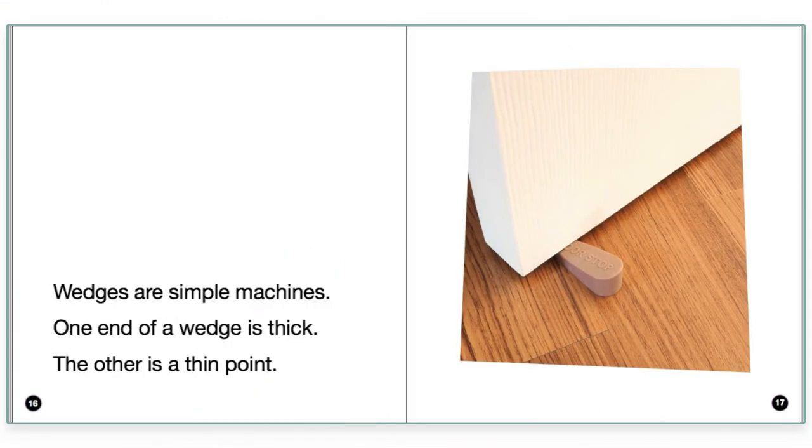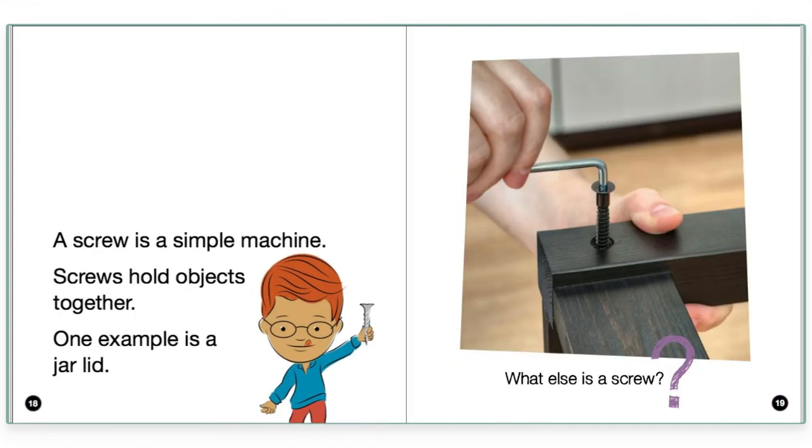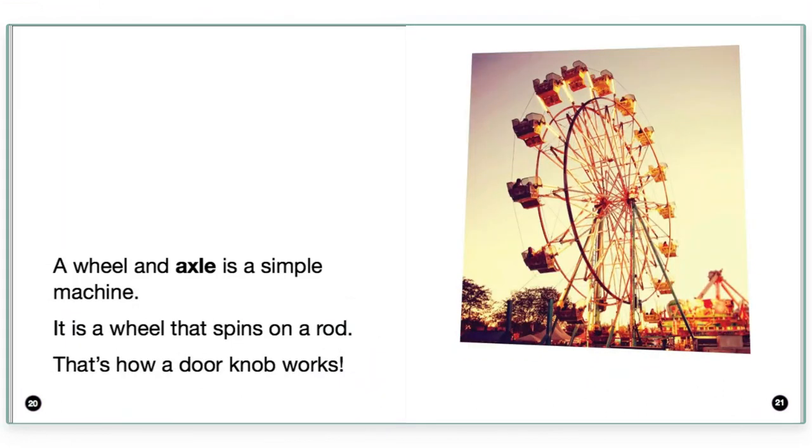Wedges are simple machines. One end of a wedge is thick. The other is a thin point. A screw is a simple machine. Screws hold objects together. One example is a jar lid. So I feel in both of these pages, I could say the information is clicking because I understand what it's saying in both of those pages.